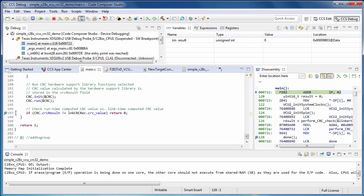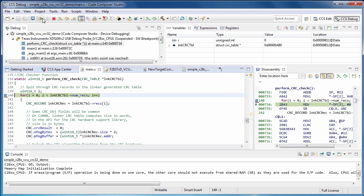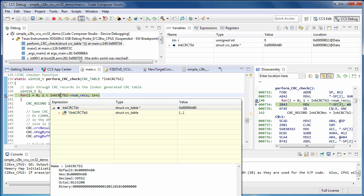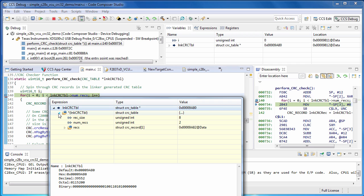We hit the resume button to arrive at the top of the CRC checker routine. Looking at the incoming linker generated CRC table, we see it contains two CRC records.